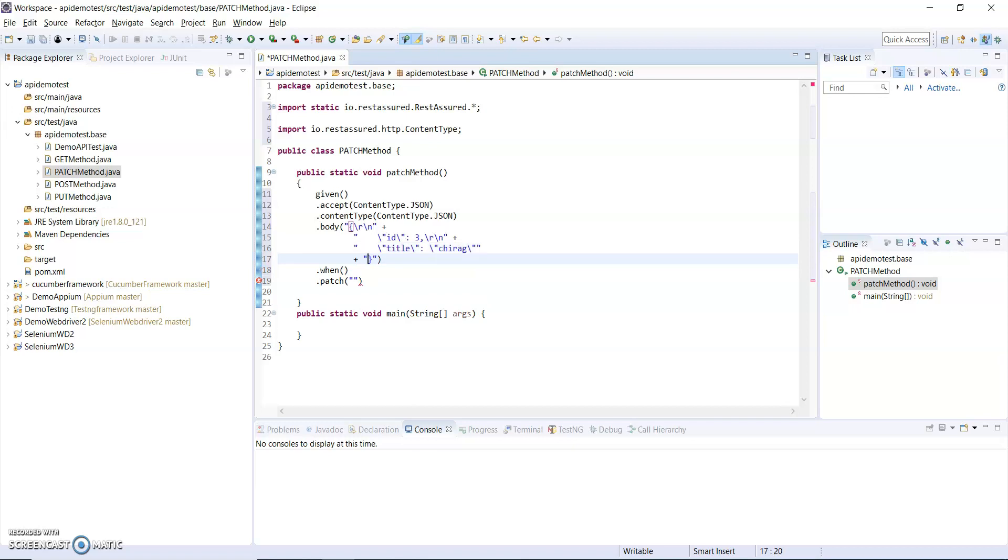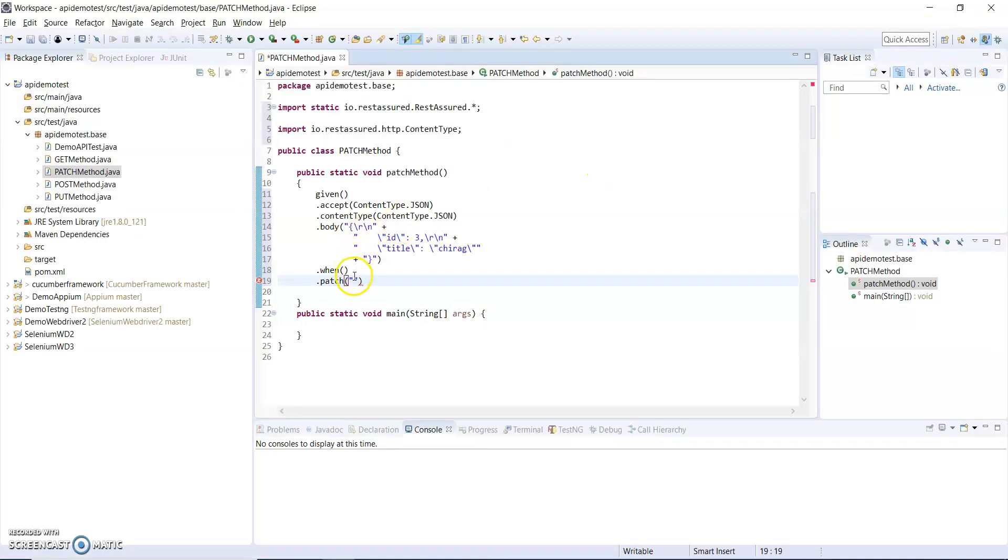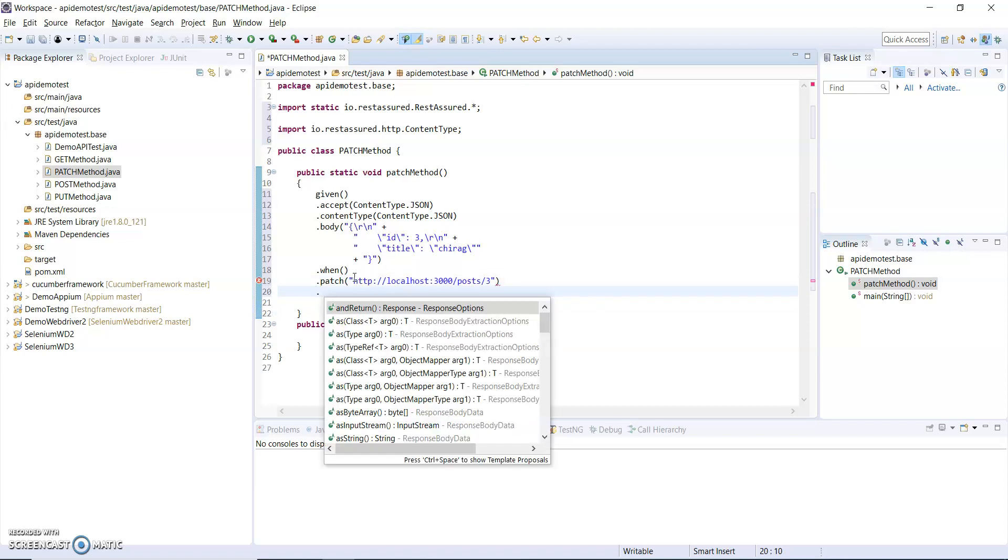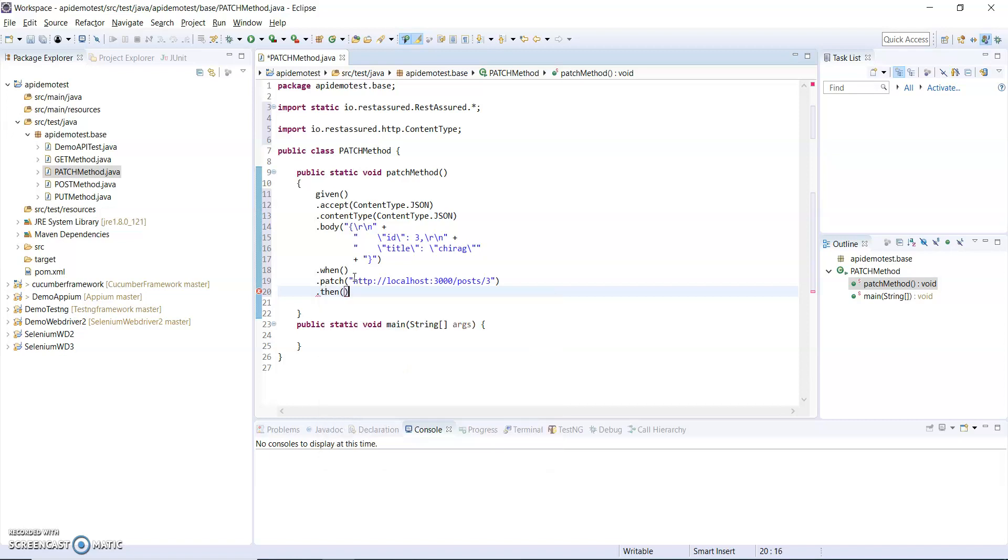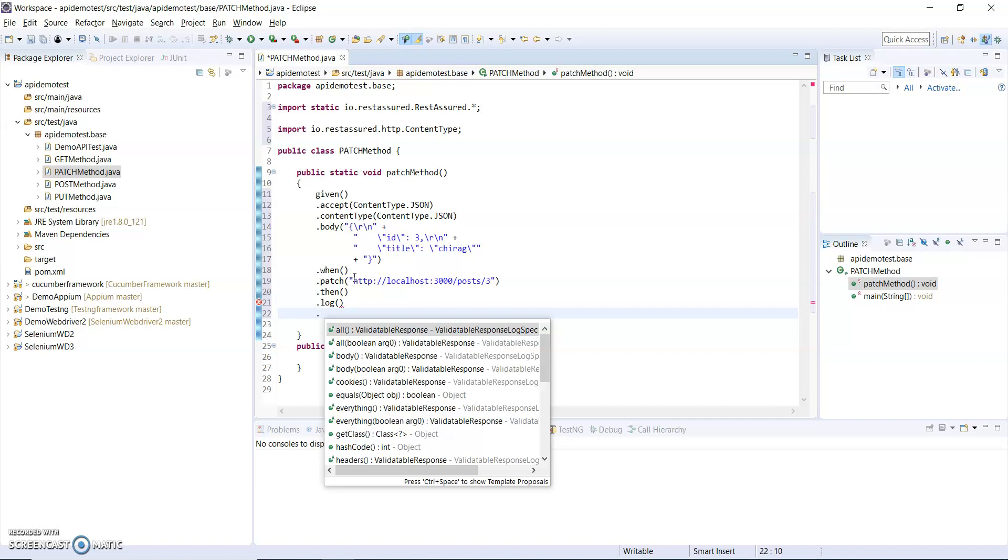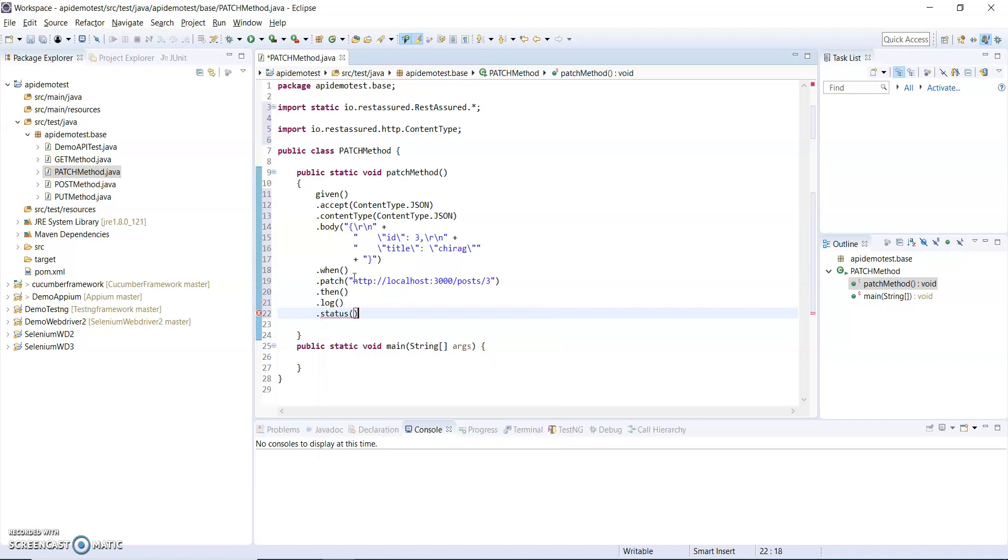This is my PATCH body and this is my request URI. After that I will log the status and body. This is my method.